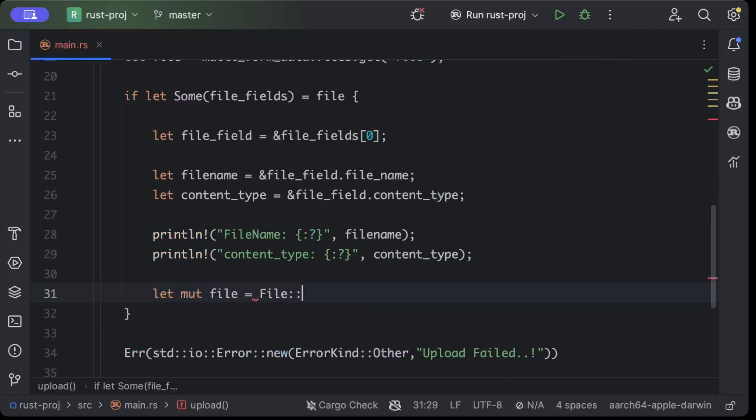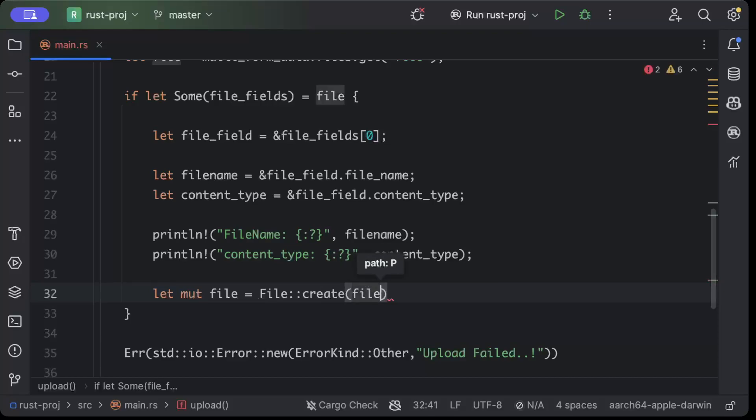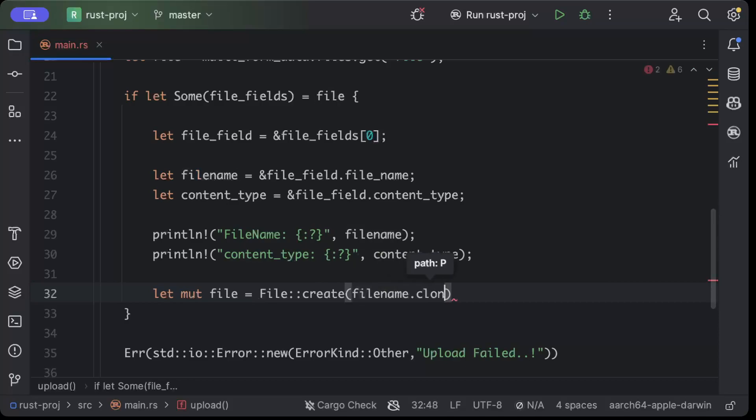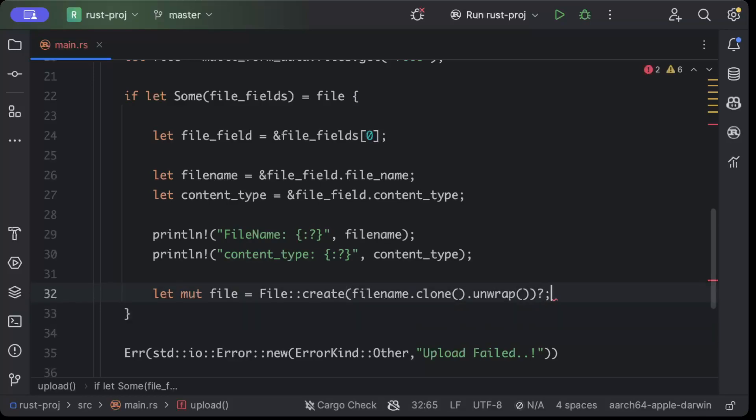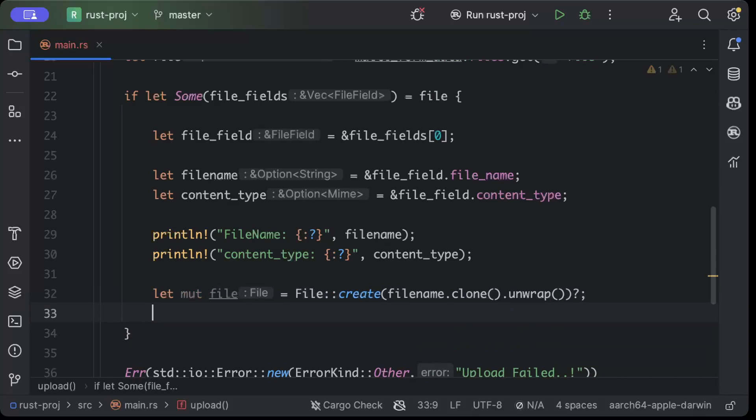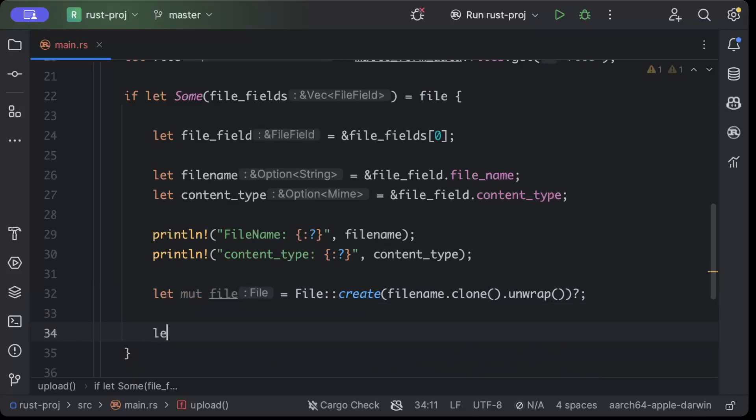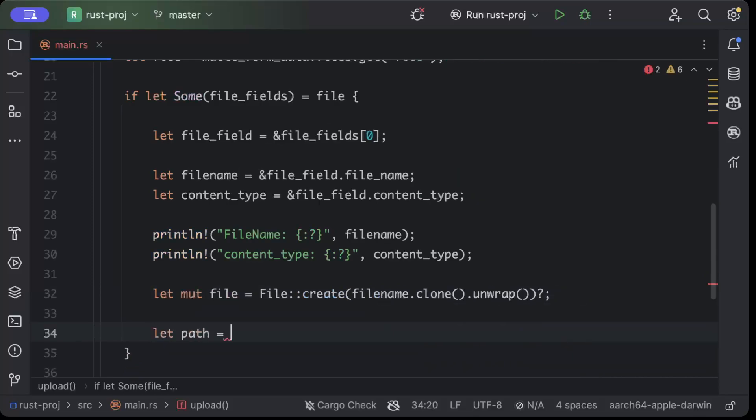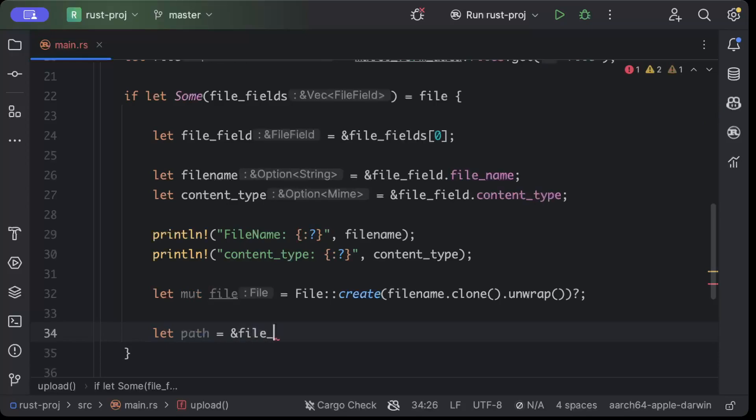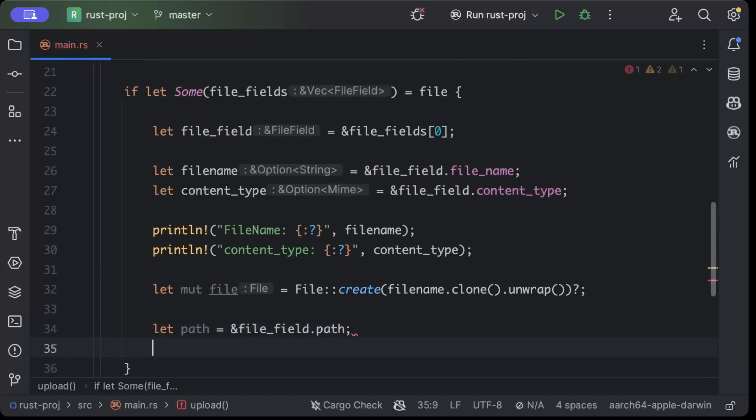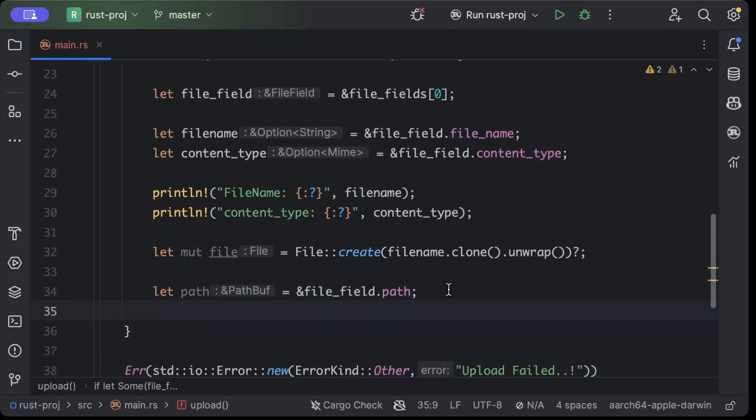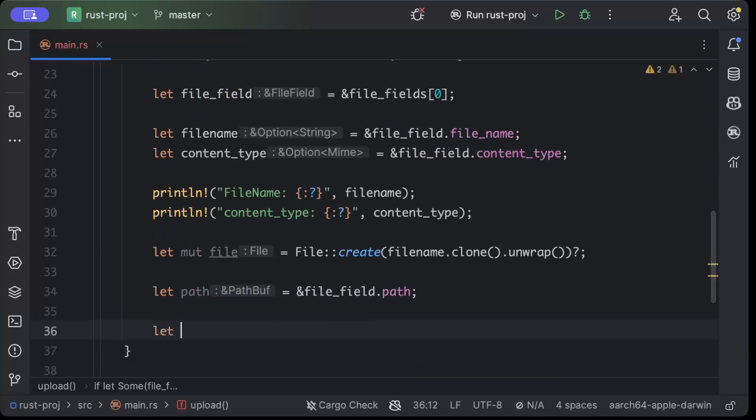And once we have these both, the third thing that we'll do is we'll create a file in the same directory on our server to just show you guys that the file that we upload we get on the server as well. So we'll keep the name of the file that we'll create on the server same as the name uploaded from the client site. And here we'll just say let path and file_field.path and let mut temp_file.